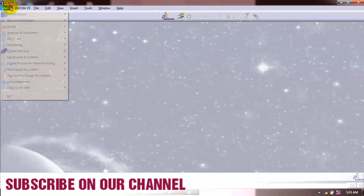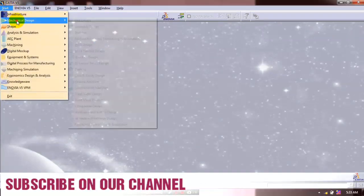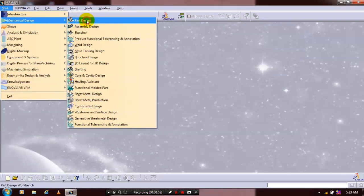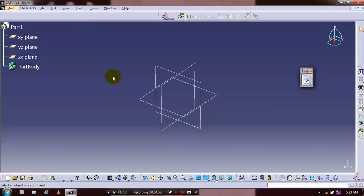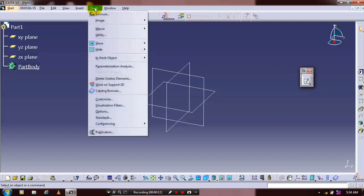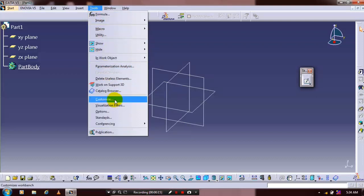Assalamu alaikum. Go to the store and select mechanical design, and click pod design. In this session we are going to know how to customize the toolbox. So go to the tools and set the customization.